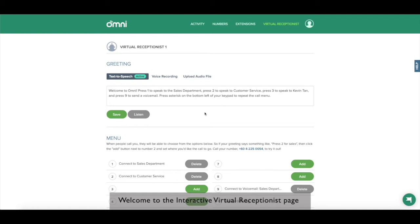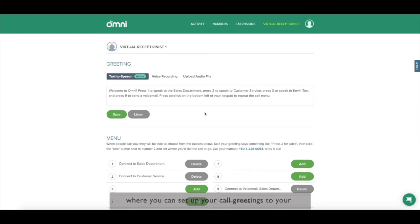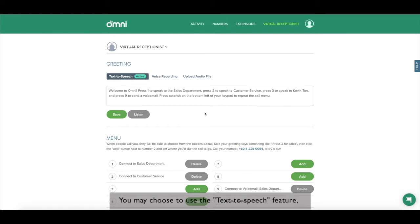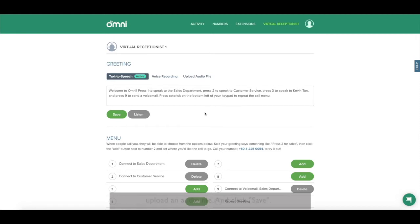Welcome to the interactive virtual receptionist page where you can manage your IVR. As you can see here, this is where you can set up your call greetings to your incoming callers. You may choose to use the text to speech feature, record your own voice or even upload an audio file and click save.